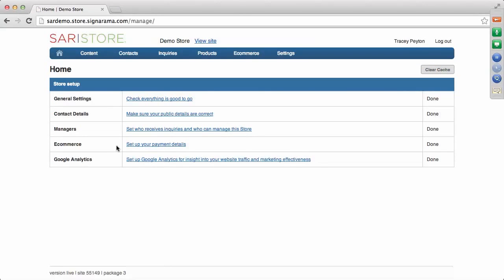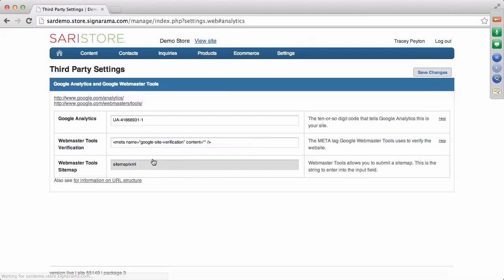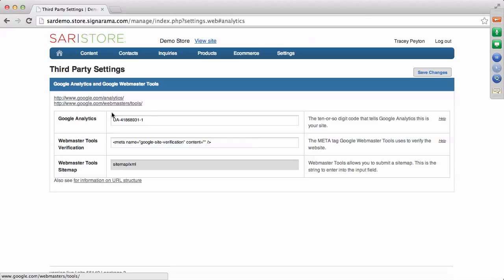The last thing on the five-item checklist is Google Analytics. This is where you enter your Google Analytics account code in the back end of your website so that Google — it's a free service — gives you reporting on who's visiting your site and what they're looking at. If you don't already have an account, you can click the link here to go to Google and sign up, then come back and key in your code, which is about 10 digits, and save your changes.